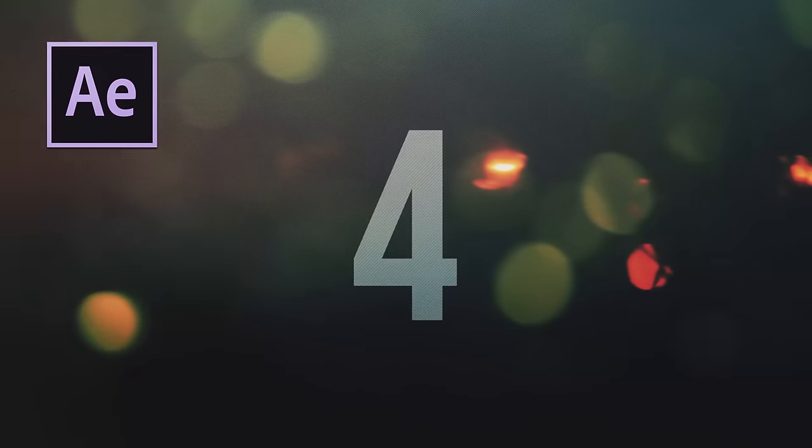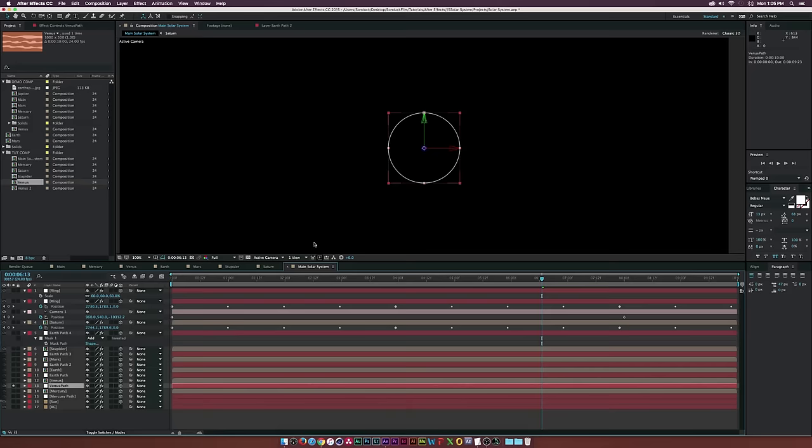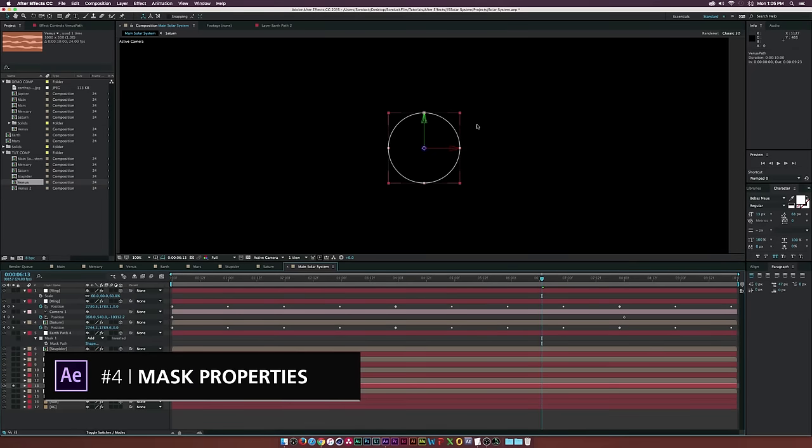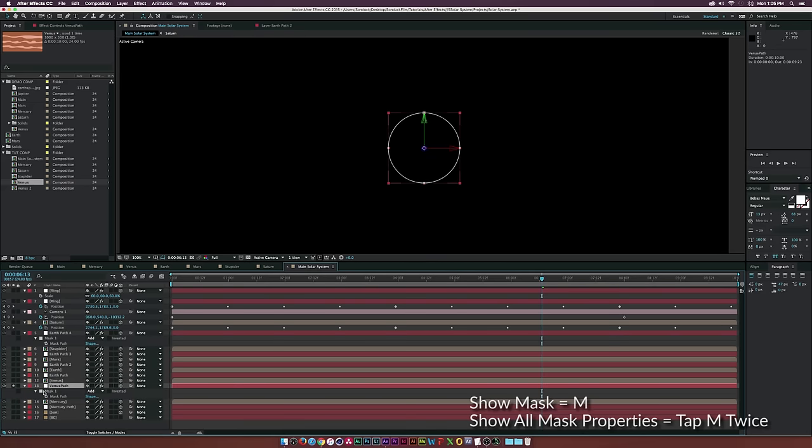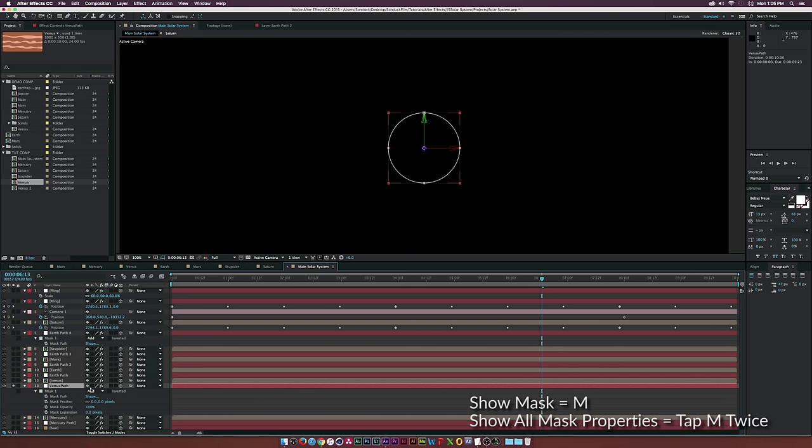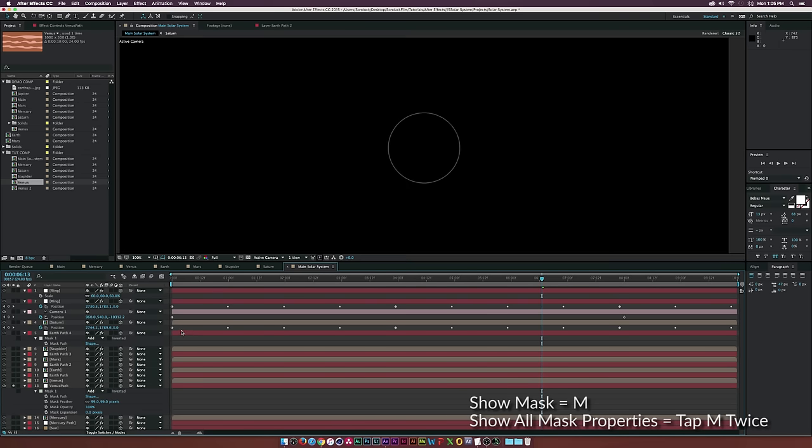For number four, quickly viewing the masking properties. If you hit M on your keyboard, it will bring up your mask. You can change the path and the blend mode. But if you hit M twice, you will see all the mask properties, making it very easy to adjust your mask.